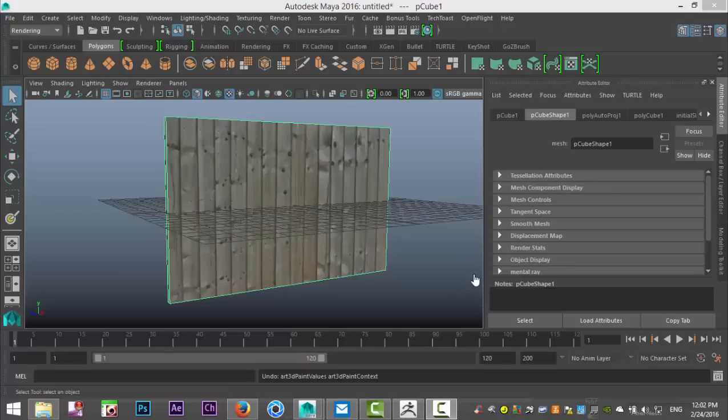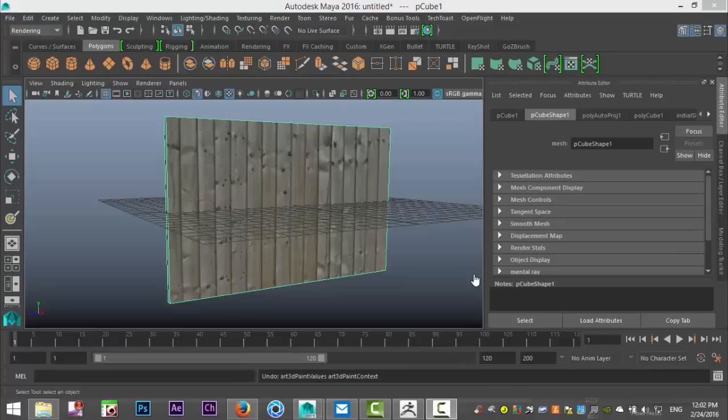Hey guys, Mike here at Anime Tutorials and welcome back to a new video. Alright guys, well today we're gonna do a video on a topic that has been quite a while since I addressed that. We're gonna talk about the 3D Paint Tool.